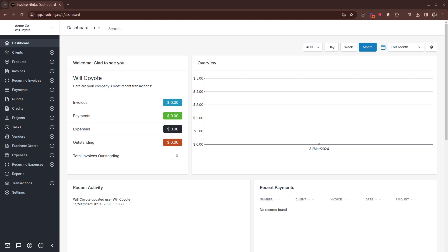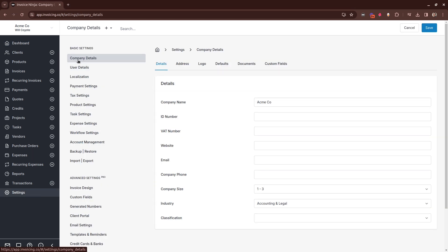After the initial company setup, you may want to configure additional details about your company. Navigate to settings, company details.